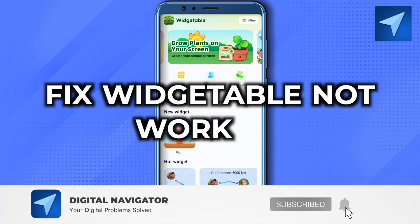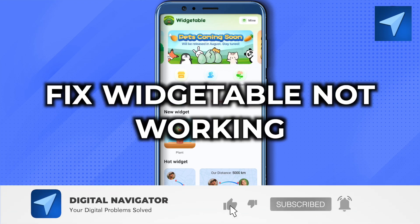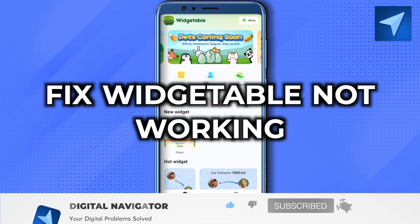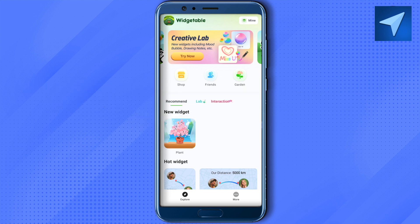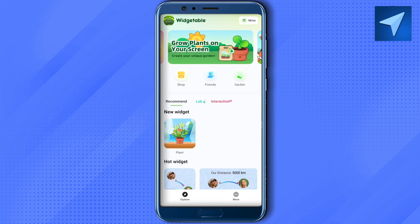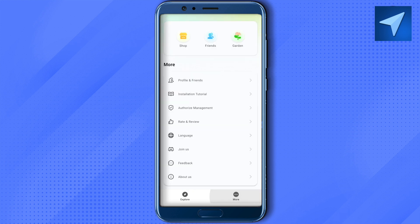Vegetable app not working? Hello everyone, welcome to our channel. Let's see how we can solve this problem. If the app is opening up for you, you can simply go to the option of 'More', then click on 'Join Us'. This way you would be able to join the Discord server of the Vegetable team, and there you would be able to contact the support.